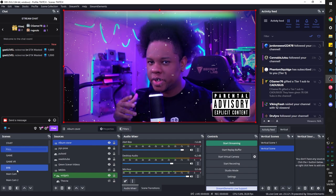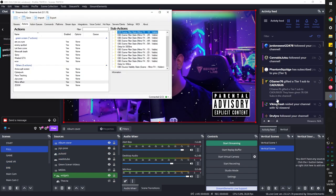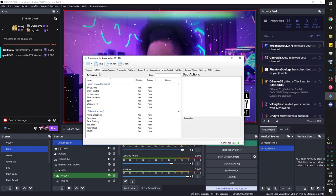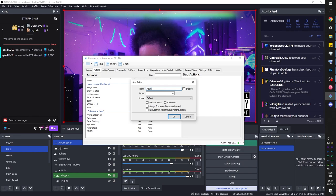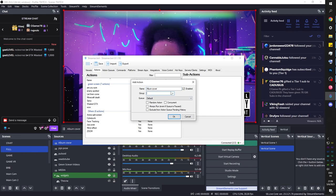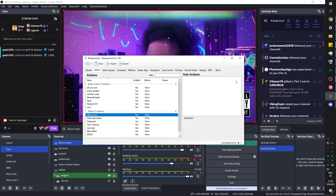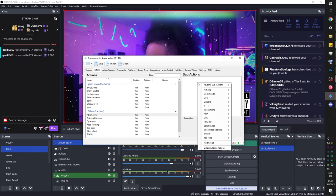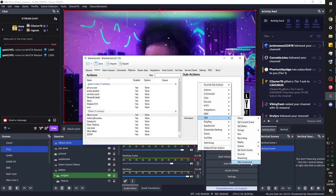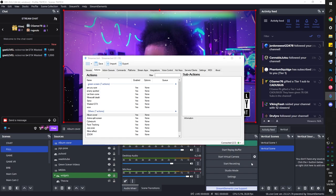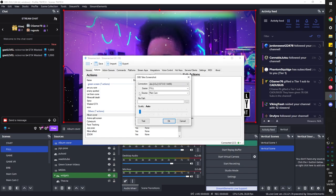Let's open up Streamer Bot. Go to Actions, right-click, click Add, and create a new action called 'album cover.' Put it in a group if you have one, and click OK. While it's selected, we want to test the screenshot feature — go to OBS and select Take a Screenshot. It'll ask you: you want to take a screenshot of what?